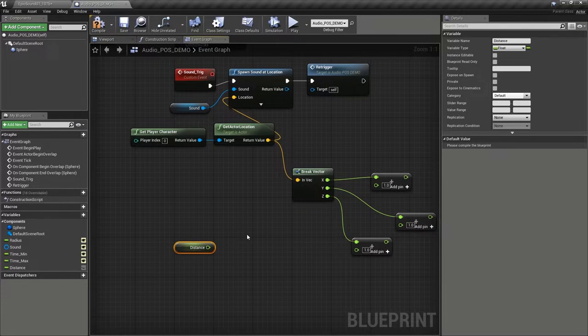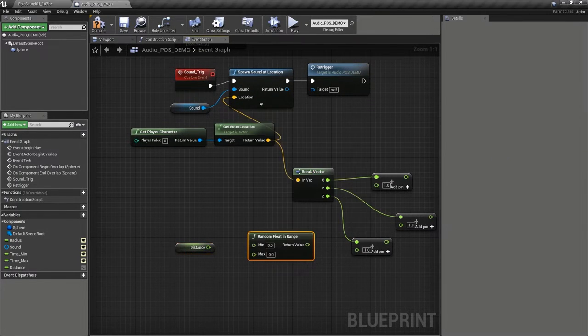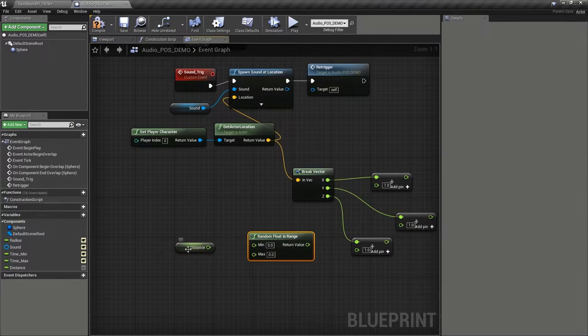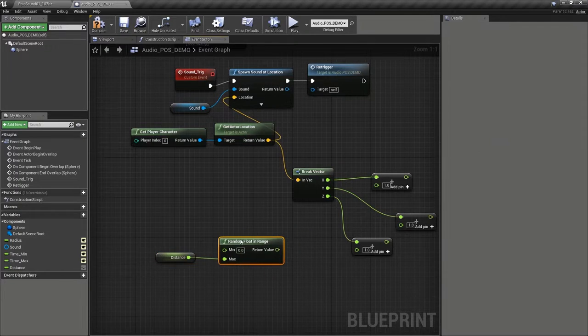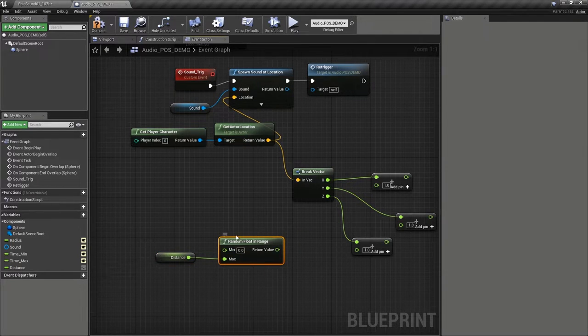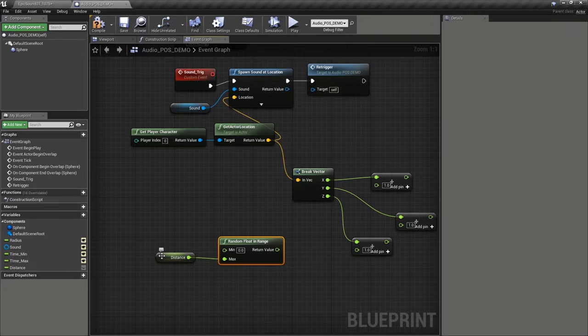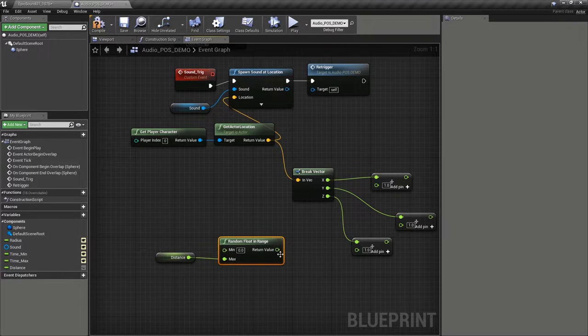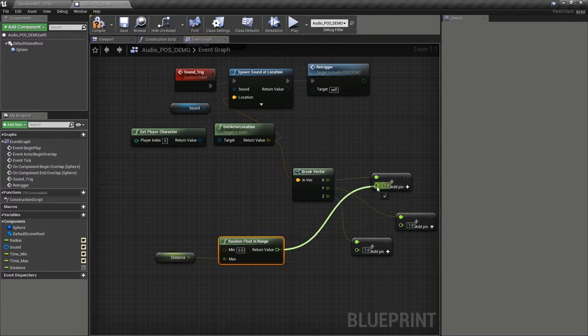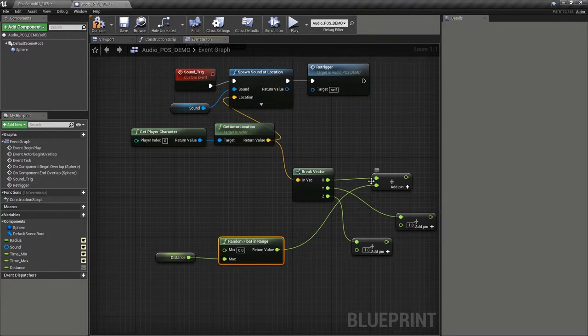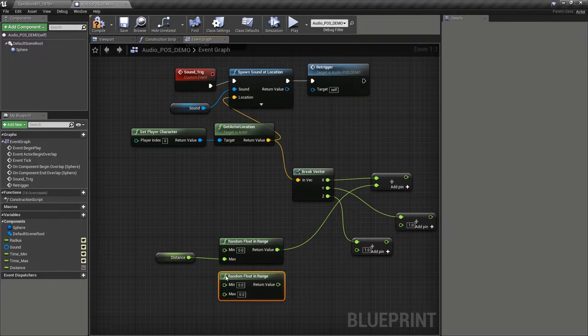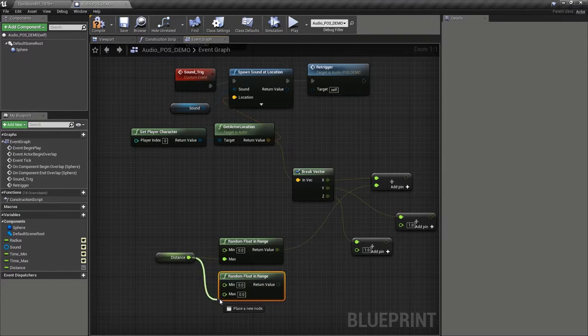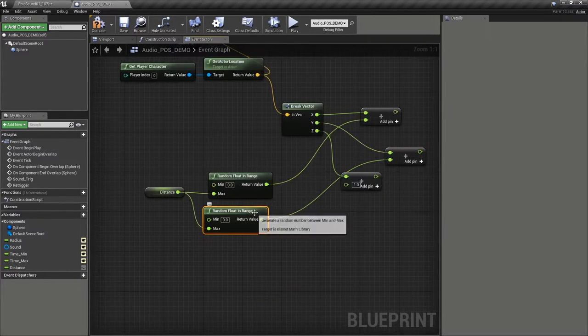Here we're going to create our random float in range again. We're going to use distance into the max. So this at the moment would create a number between zero and whatever we set the distance from. And we could add that to the player's current x location. Let's generate a new different number for the y location.